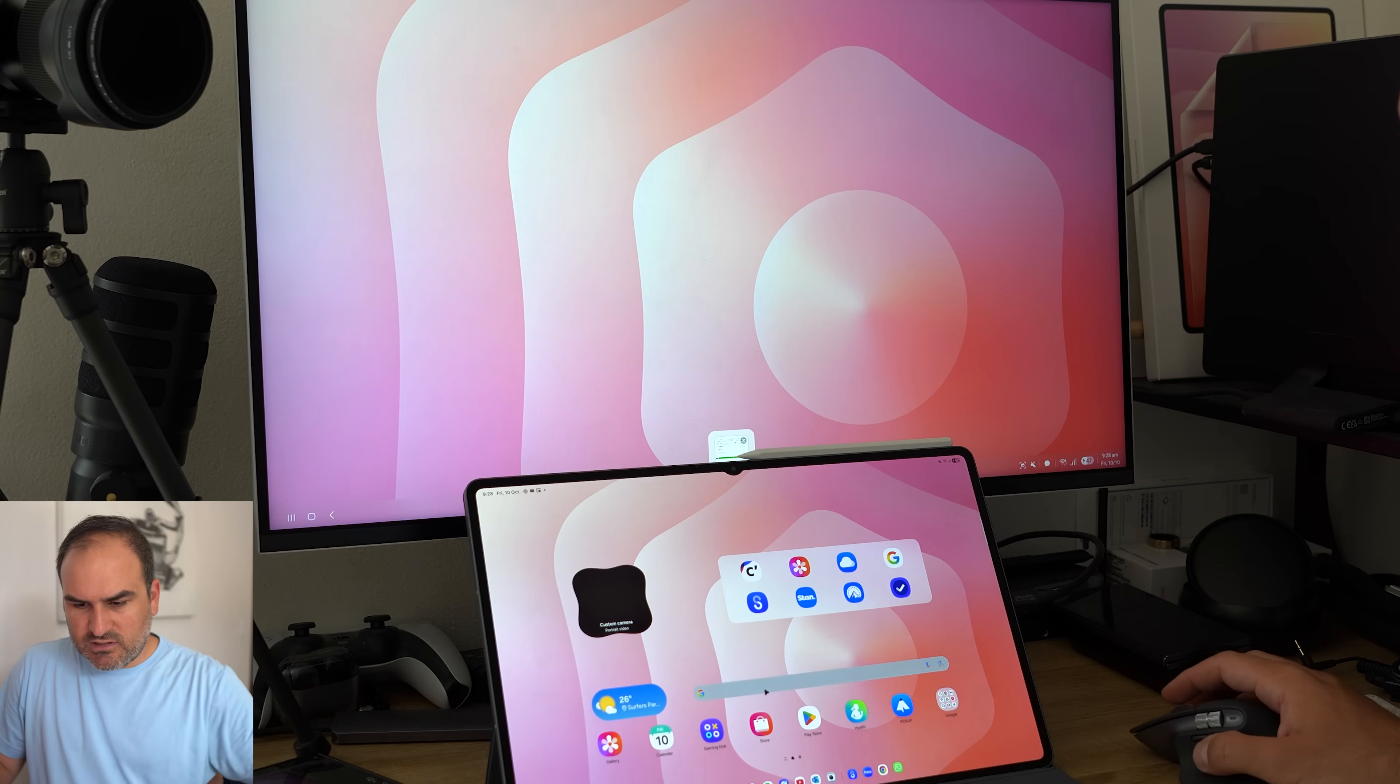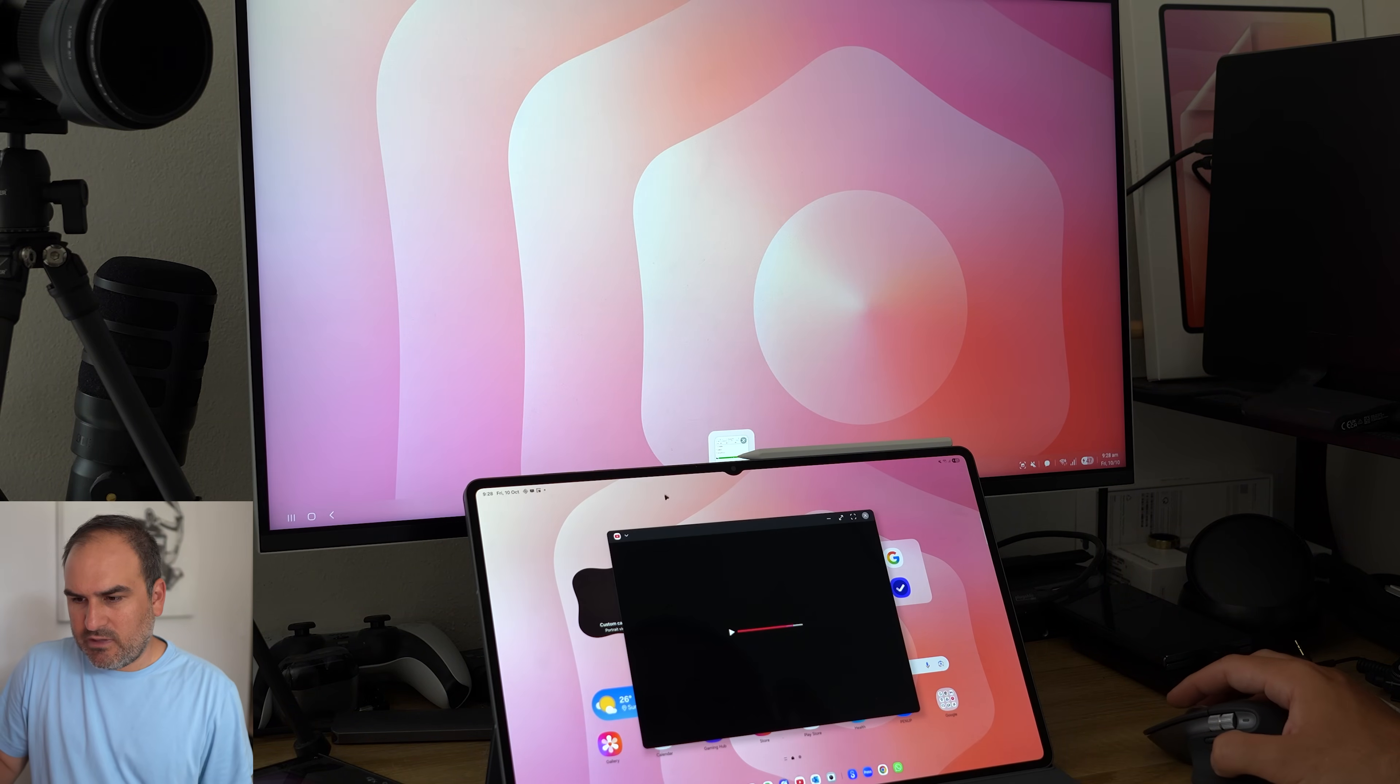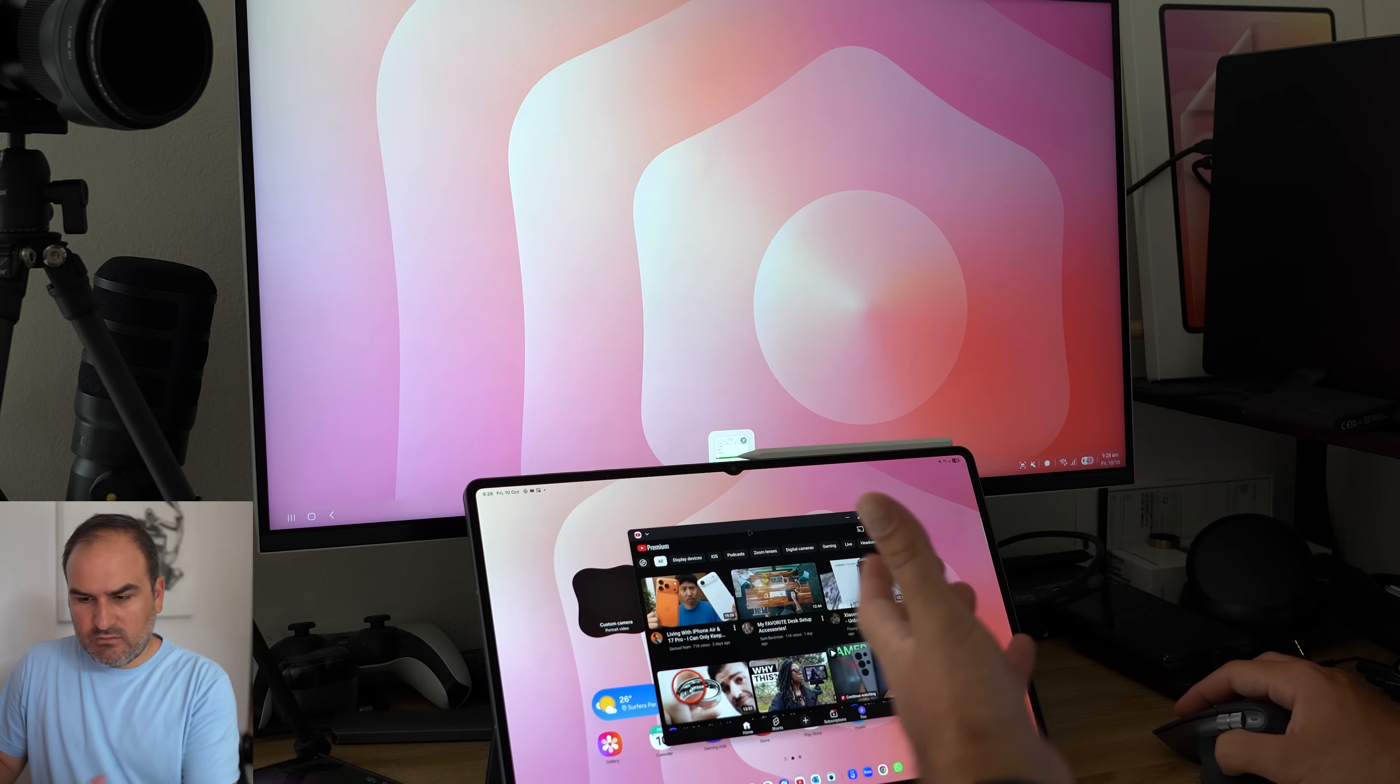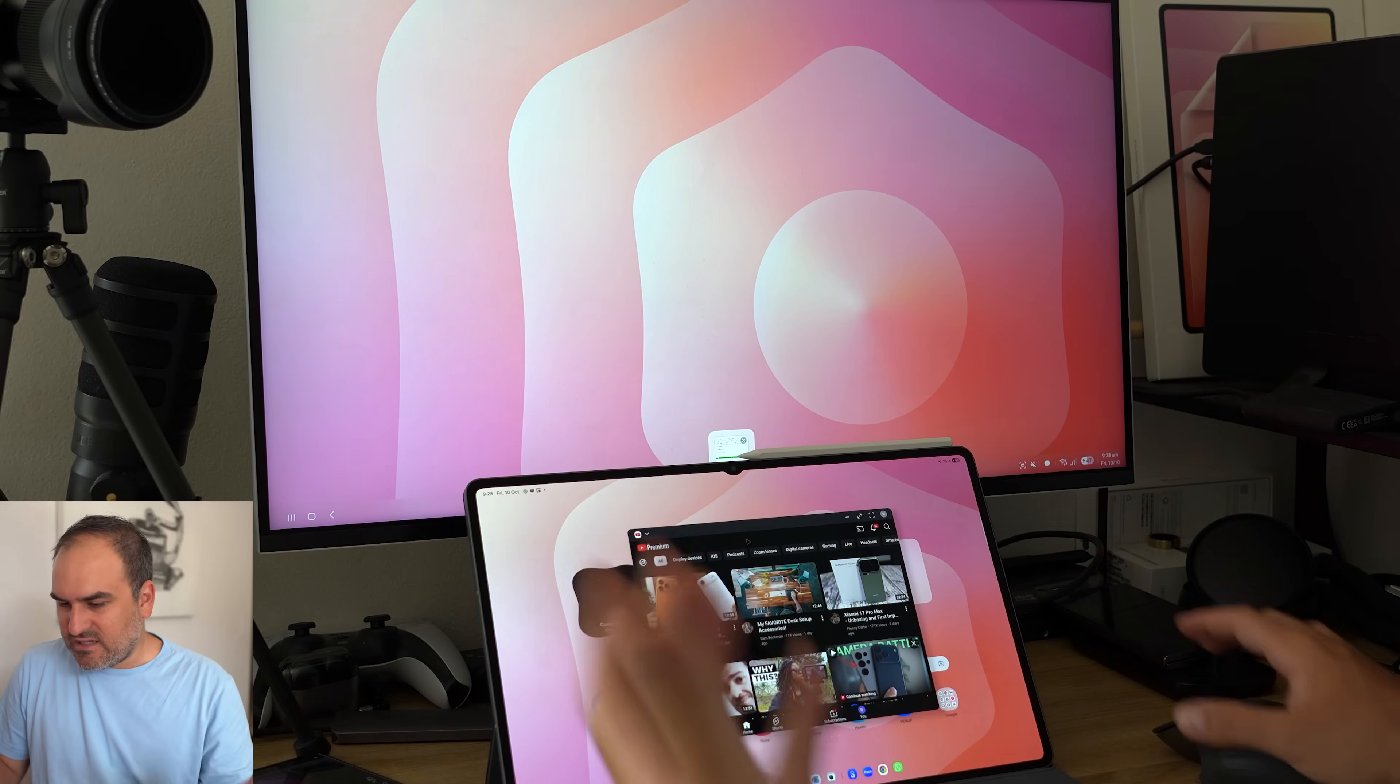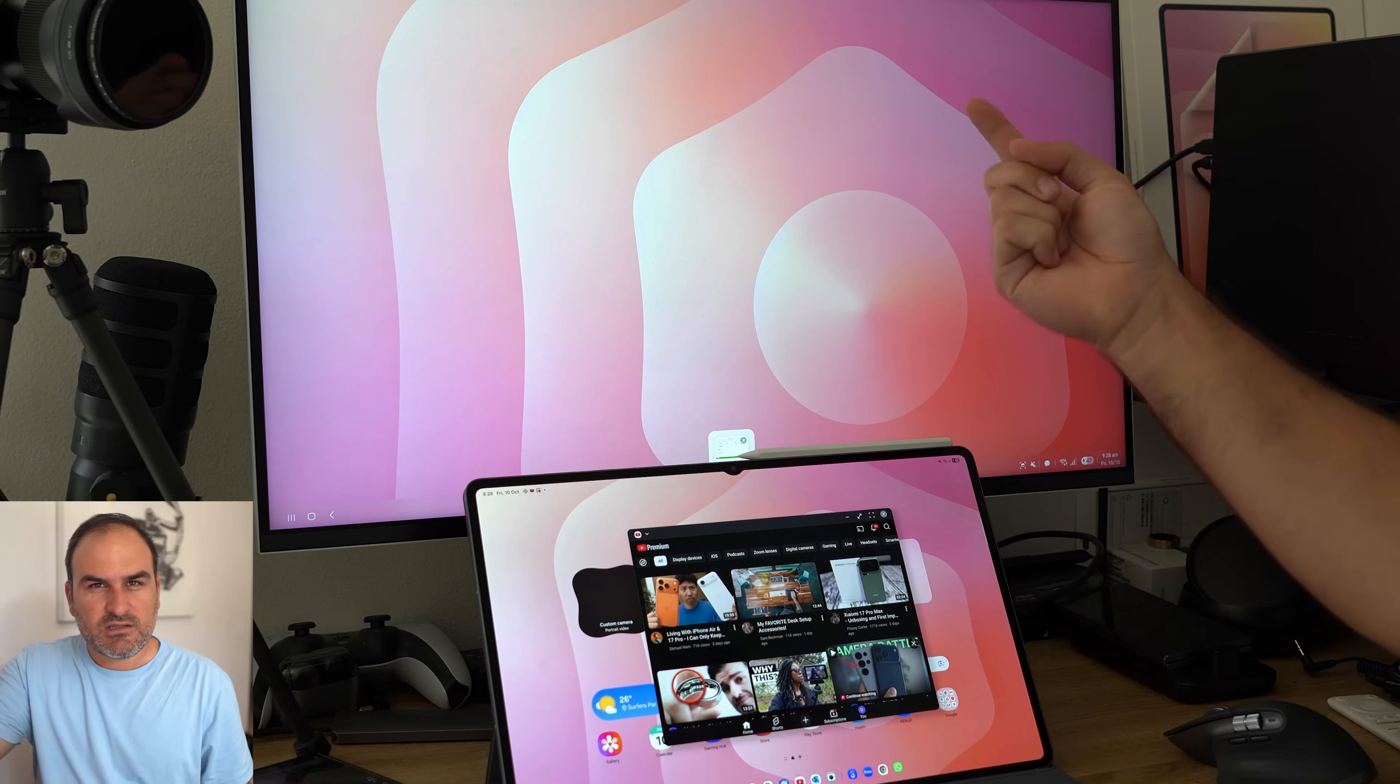So let's just open an app down on the bottom here in standard, I guess, One UI or the new version of DeX that's on here. Let's just say, for example, I want to now take this to the bigger display. Well, there's a couple of ways you can do that.